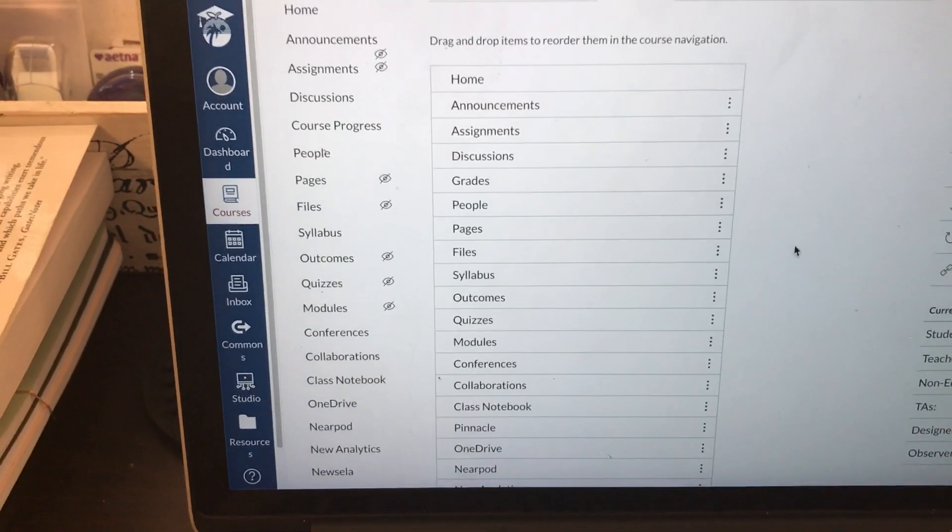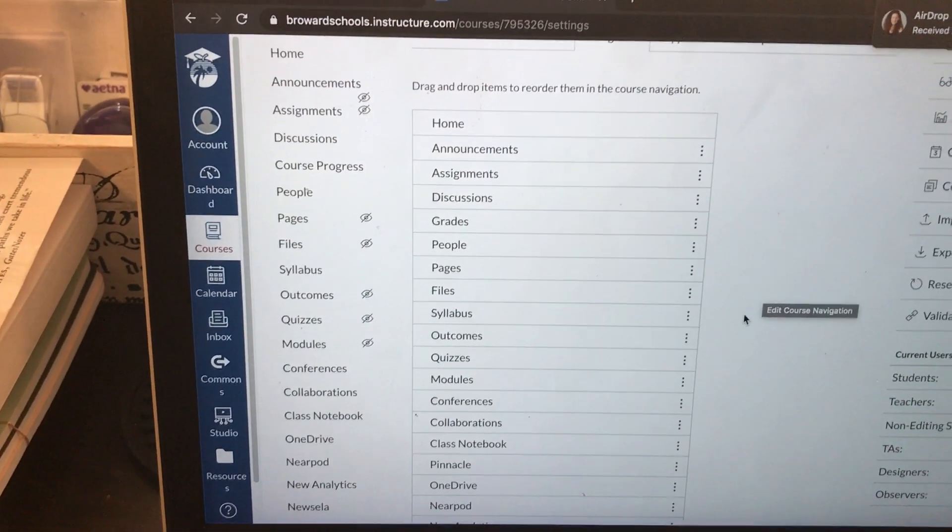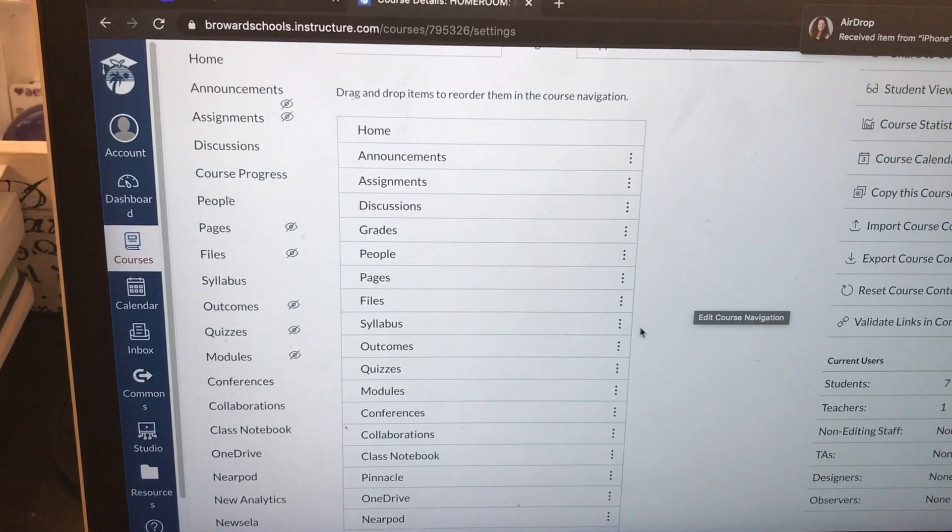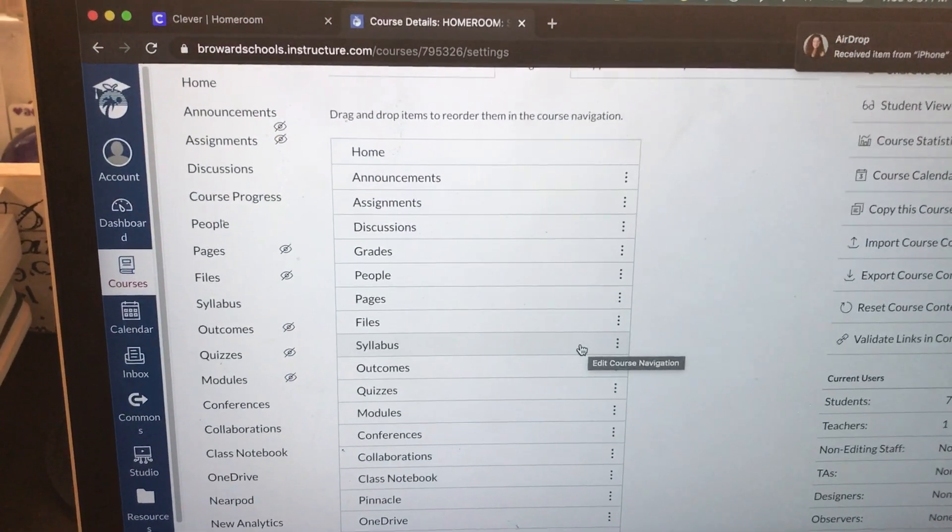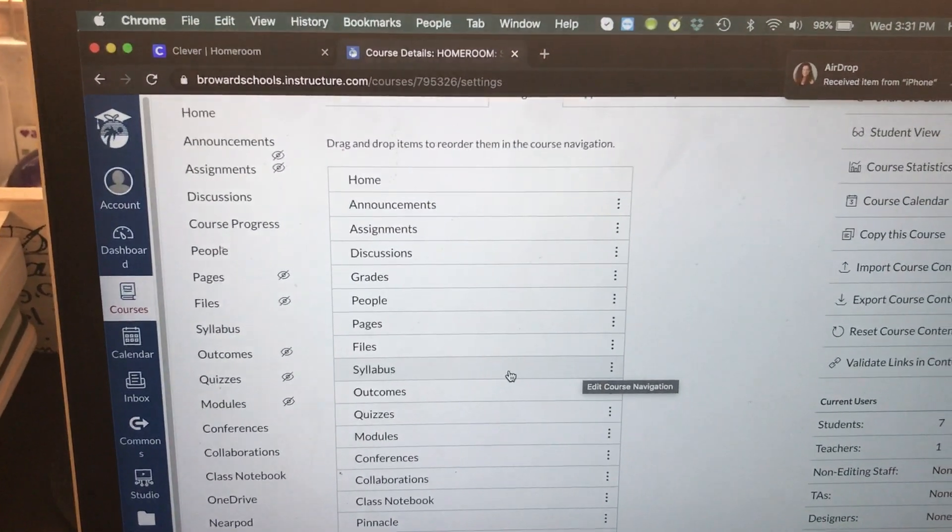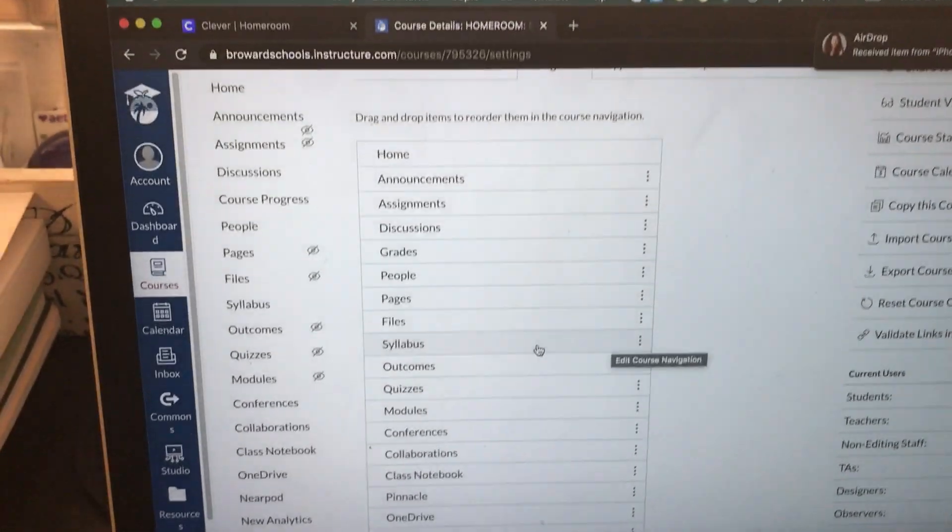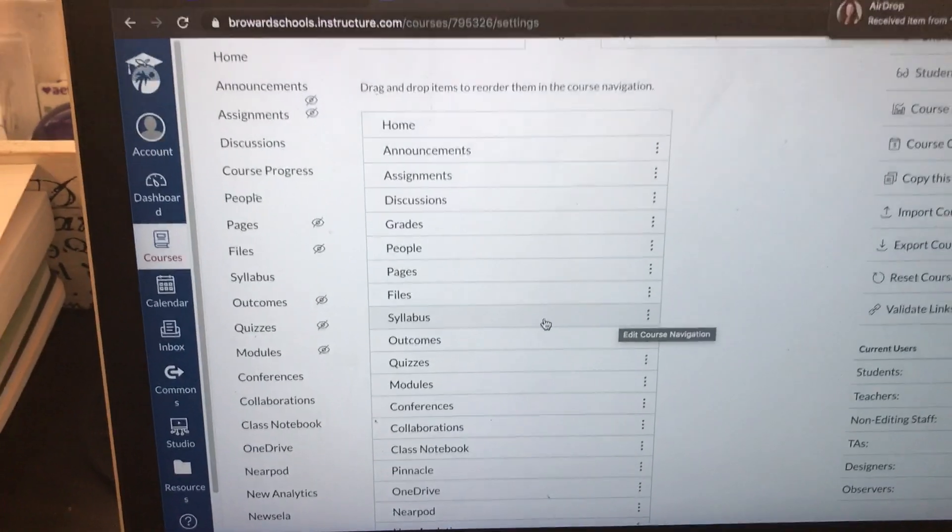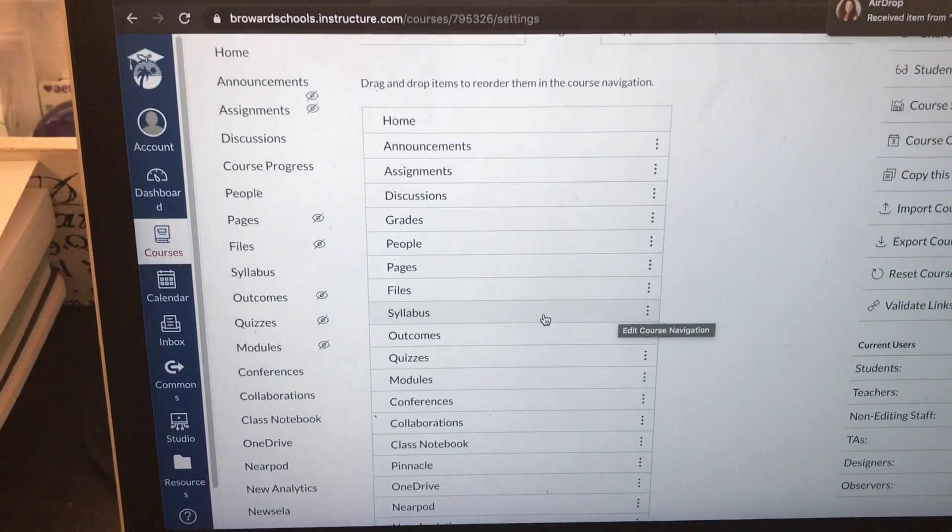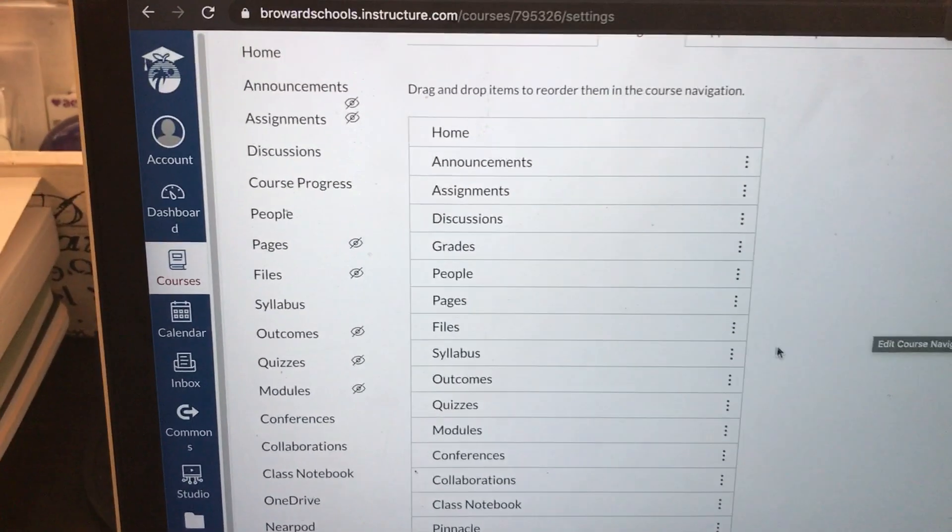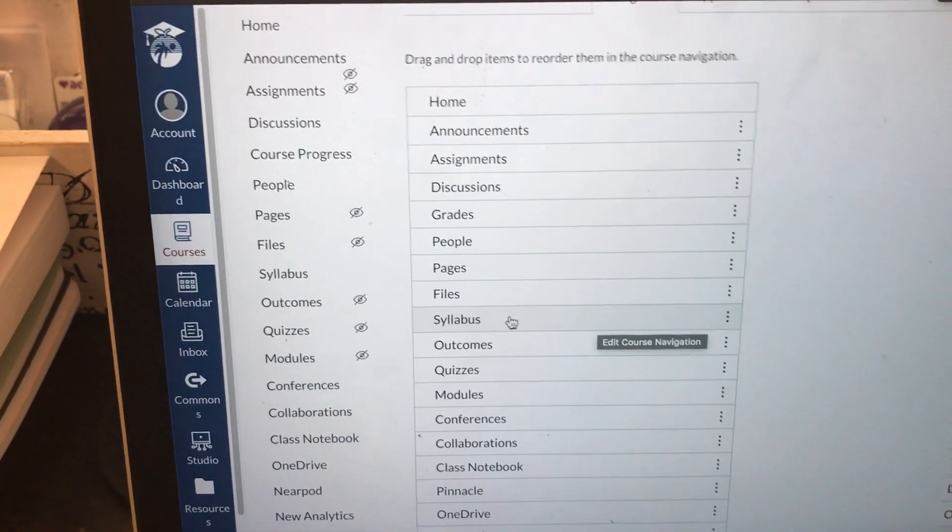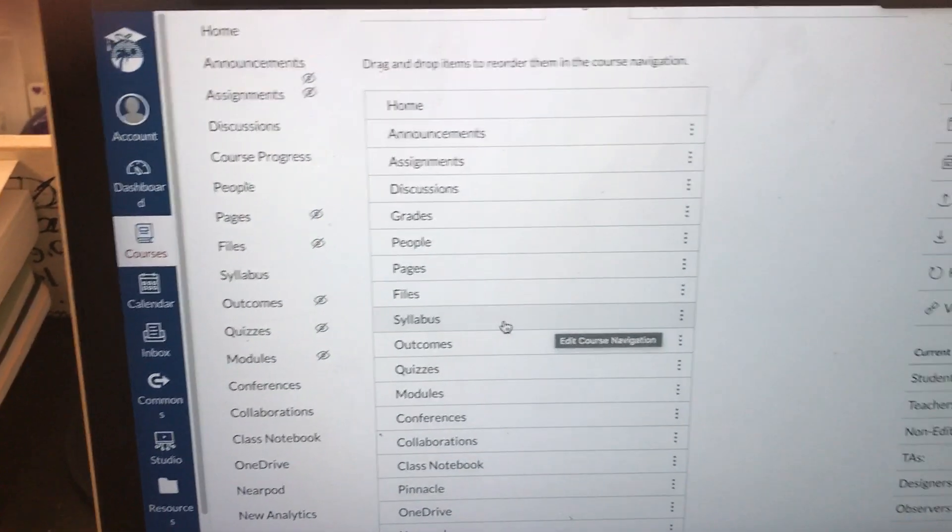Maybe you teach elementary school and you do not have a syllabus. So you're saying to yourself, my kids don't need a link to see the syllabus because I don't have one. Perfect. So what you need to do is move your mouse over the word syllabus.